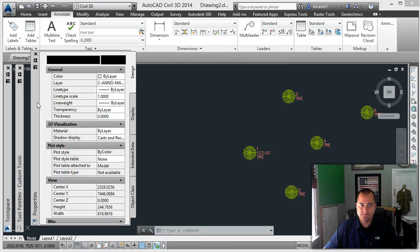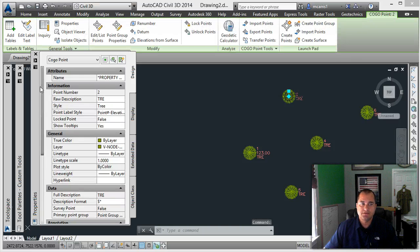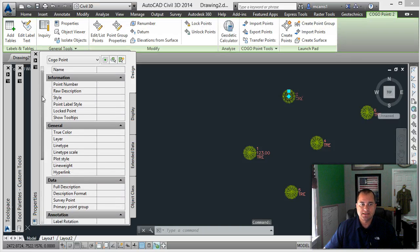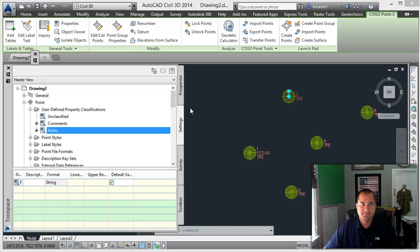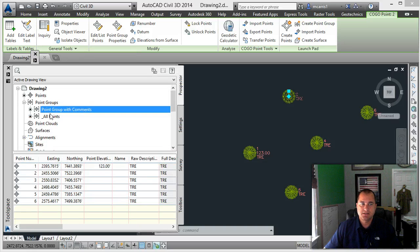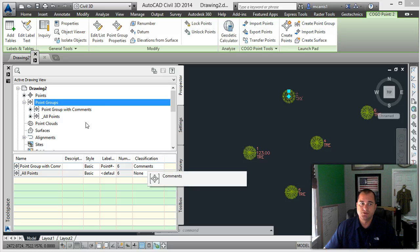Now that I have that set up, when you pick a point and scroll down, you'll see that right now that point only shows 'comments'. If we go back to Tool Space under our Prospector, I put the points in a point group called 'a point group with comments'. When you select the point groups, you can assign a classification to that particular group.